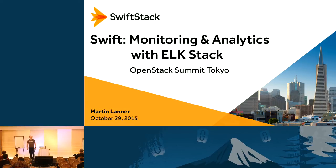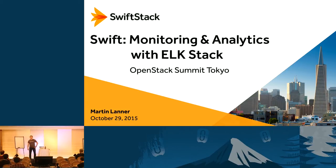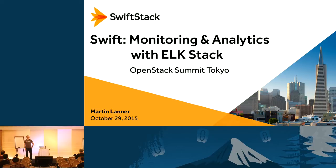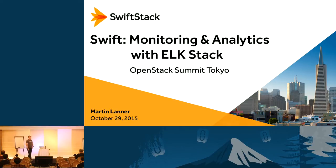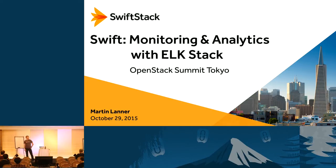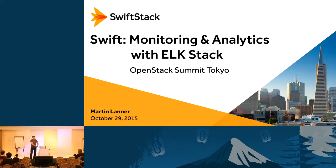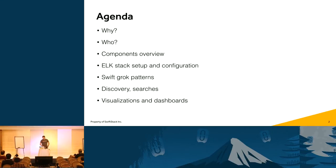All right. Thanks, everyone, for coming. I know it's kind of a late afternoon, so great to see you all here. My name is Martin Lanner. I'm with Swiftstack. We do Swift, obviously, and I'm going to be talking about monitoring and analytics using Elkstack, Elasticsearch, Logstash, and Kibana. Okay, so here's my little agenda. This is what we're going to be talking about.